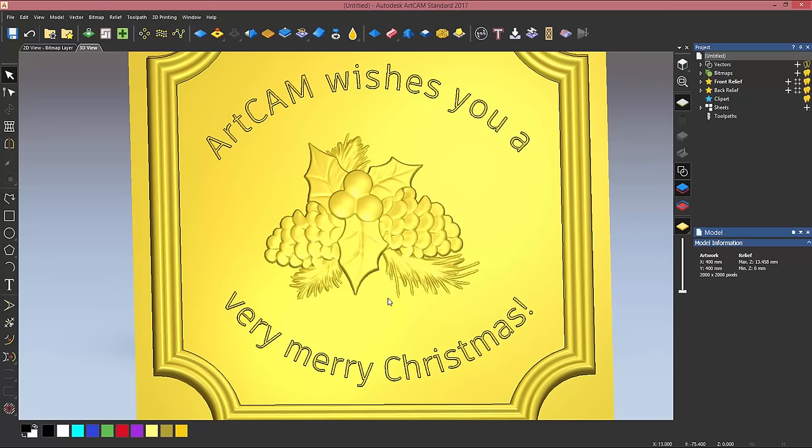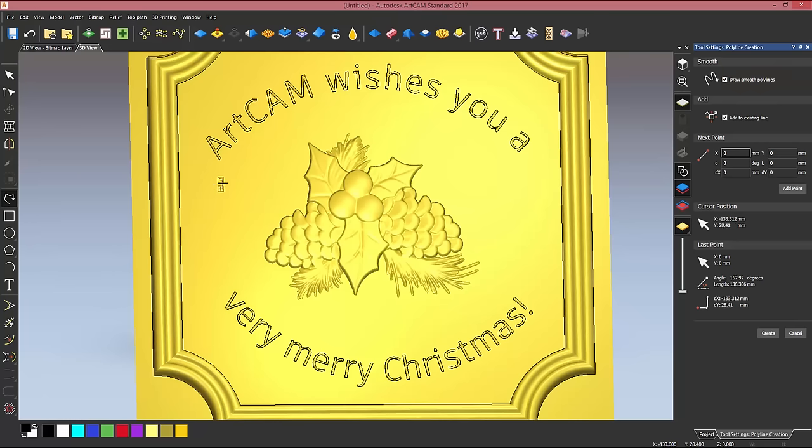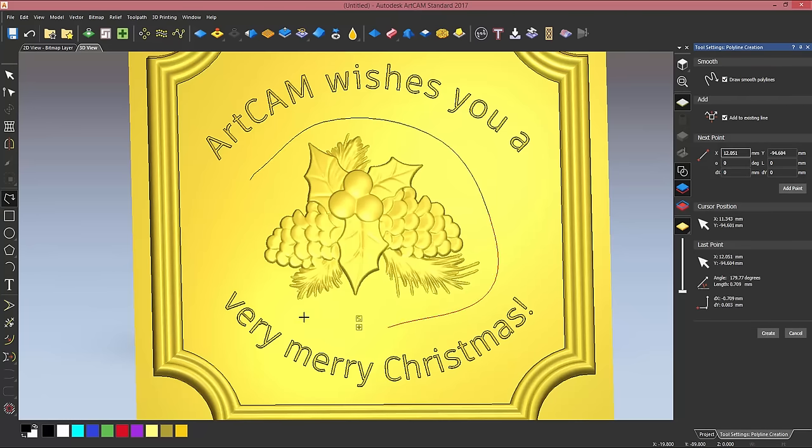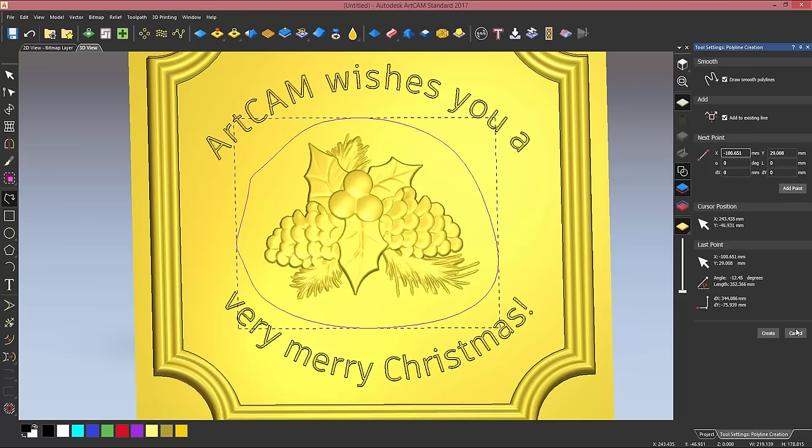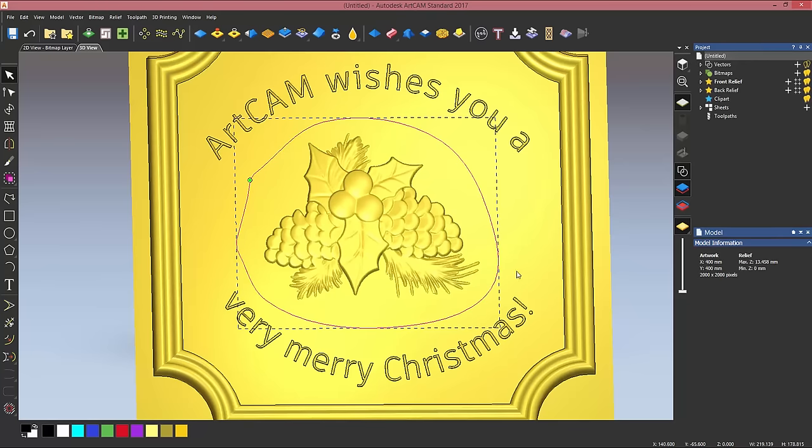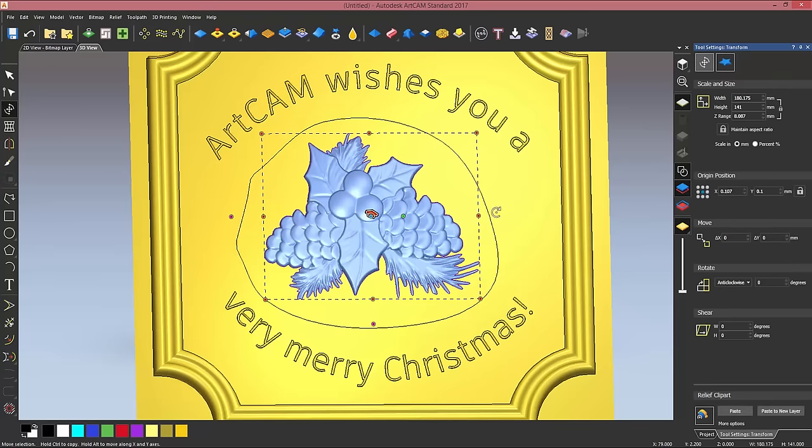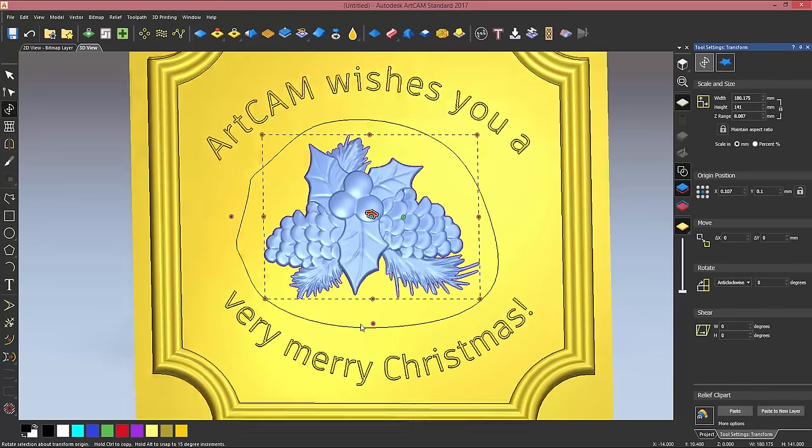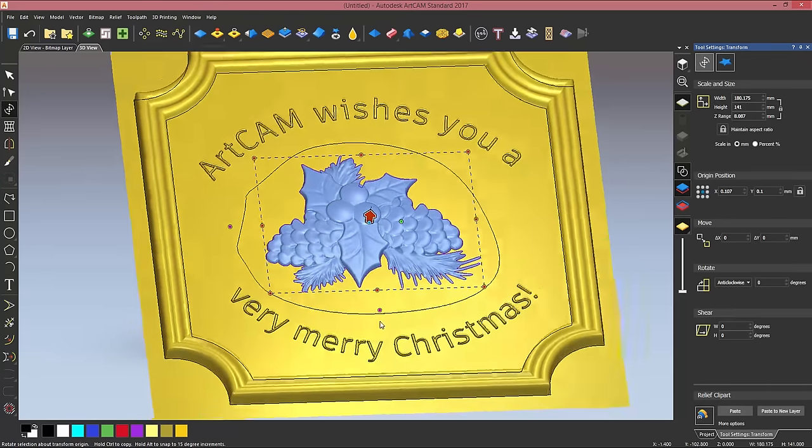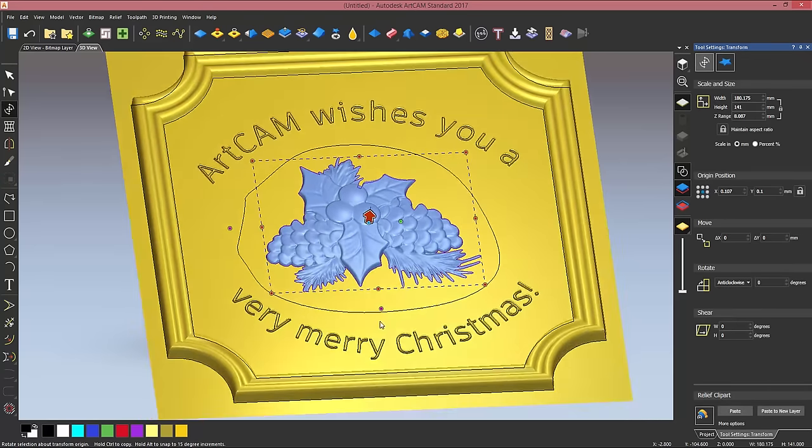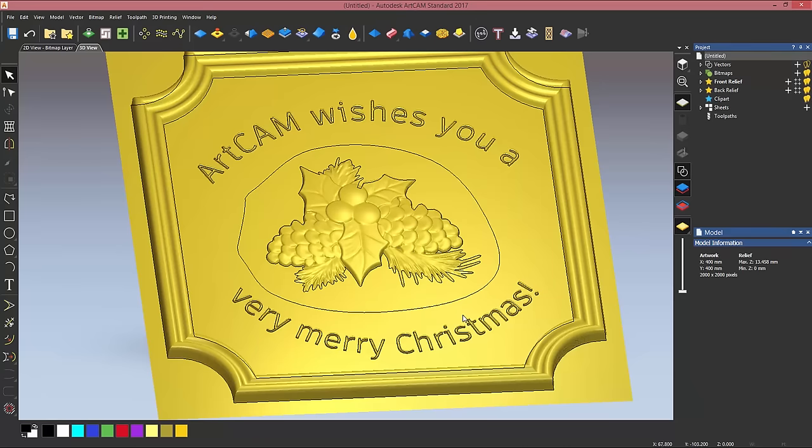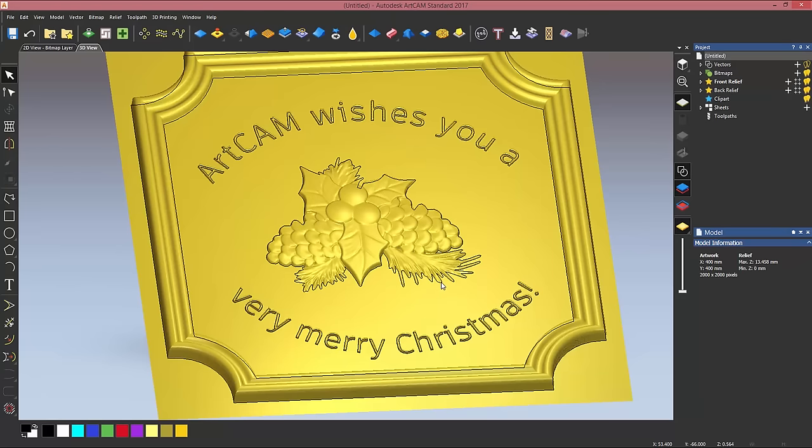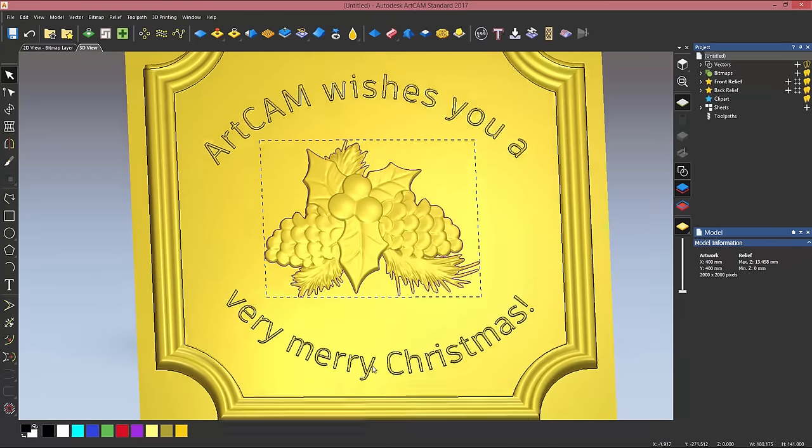I want to show you another tool we have available in ArtCAM, which is the relief cookie cutter. So what I'm going to do is create a rough vector that goes all the way around my ornament, close this down, and with the vector still selected enter the relief cookie cutter tool. So that will bring my relief back to being a floating clipart, and I can now go to the paste option form, tick the box, and paste it down. So I can delete this vector because now I have a vector that goes all the way around that ornament.